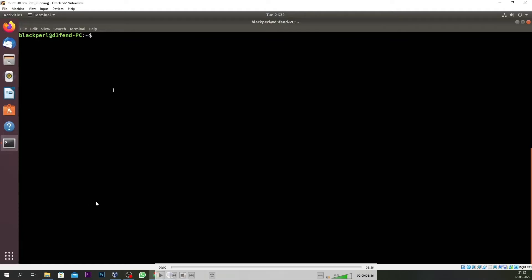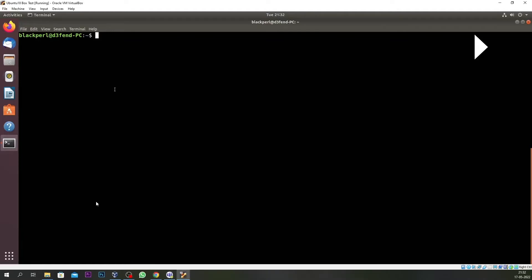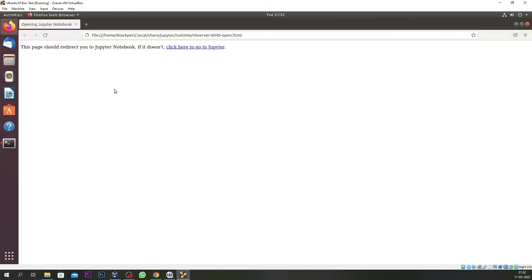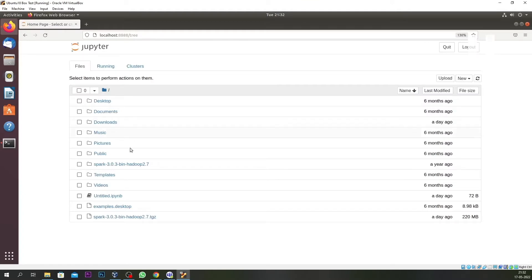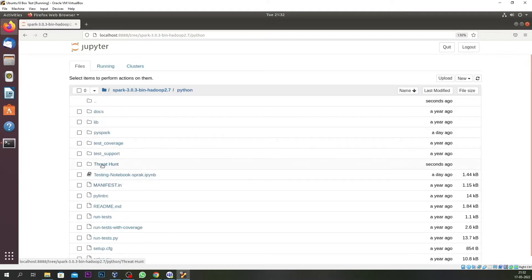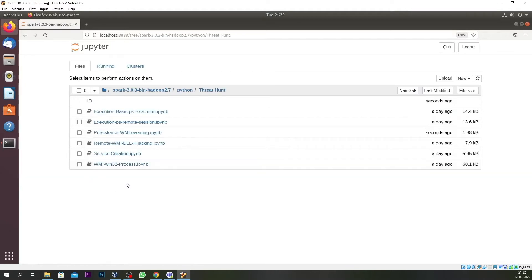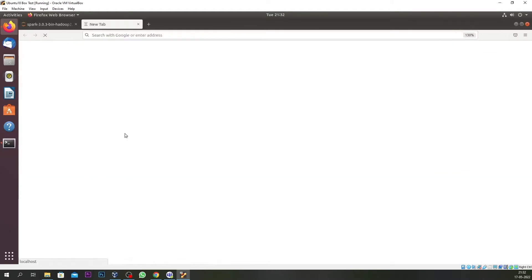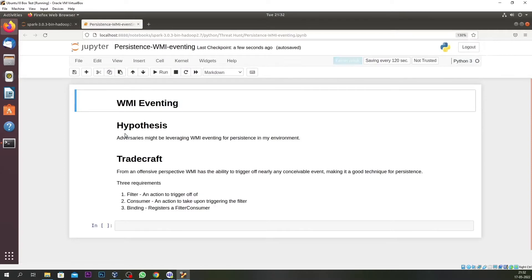Welcome to Part 5 of our threat hunt using Jupyter Notebook series. In this particular episode we are going to hunt on a persistent technique, and our target is WMI eventing. I have already a persistent WMI eventing notebook created. The hypothesis is: adversaries might be leveraging WMI for persistence in my environment.